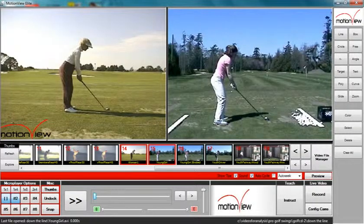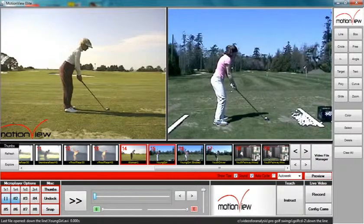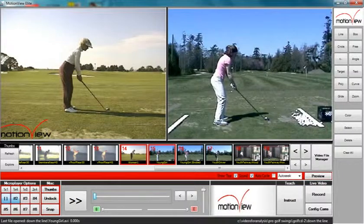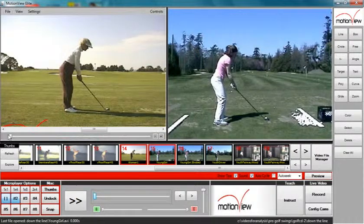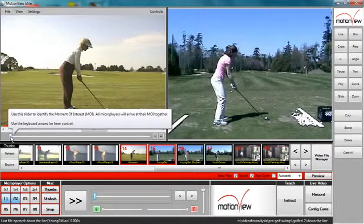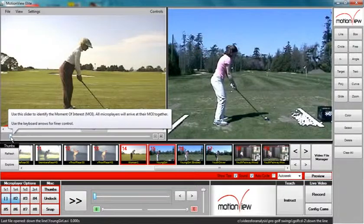How to synchronize two or more videos using the moment of interest sliders on Motion View. To synchronize two or more videos, mouse over the bottom of micro player 1 and click the horizontal slider. This is called the moment of interest slider.